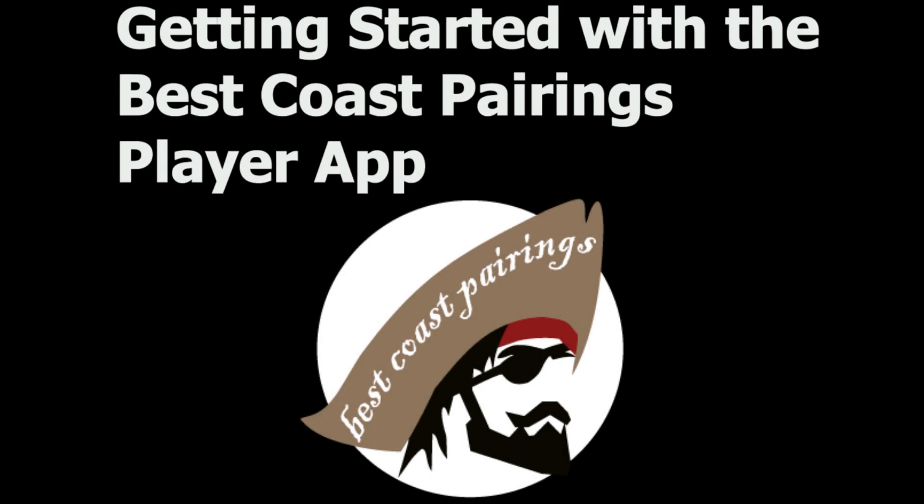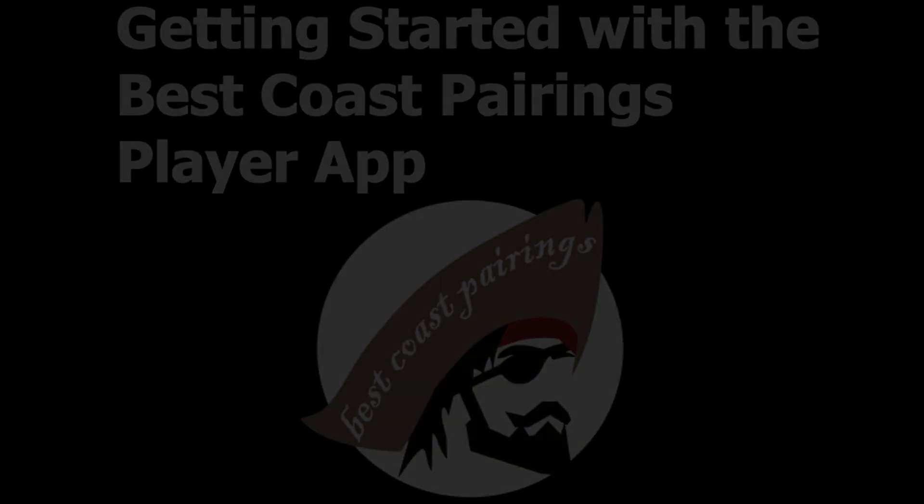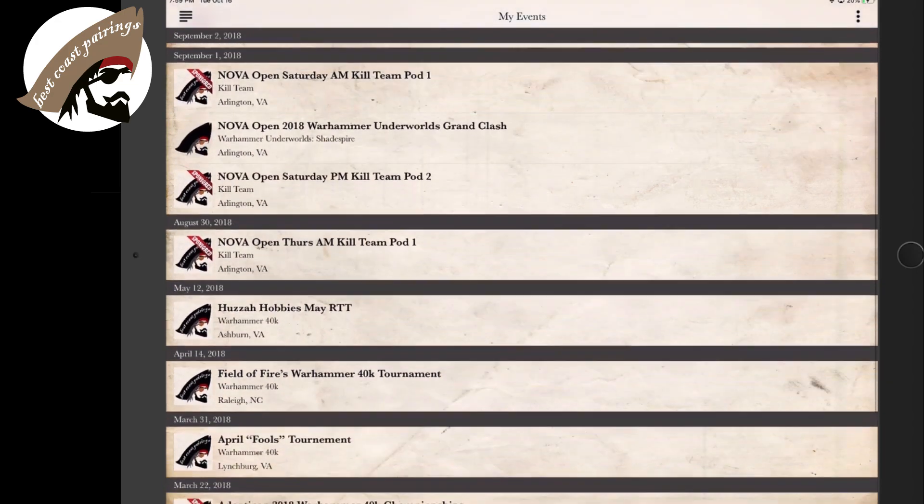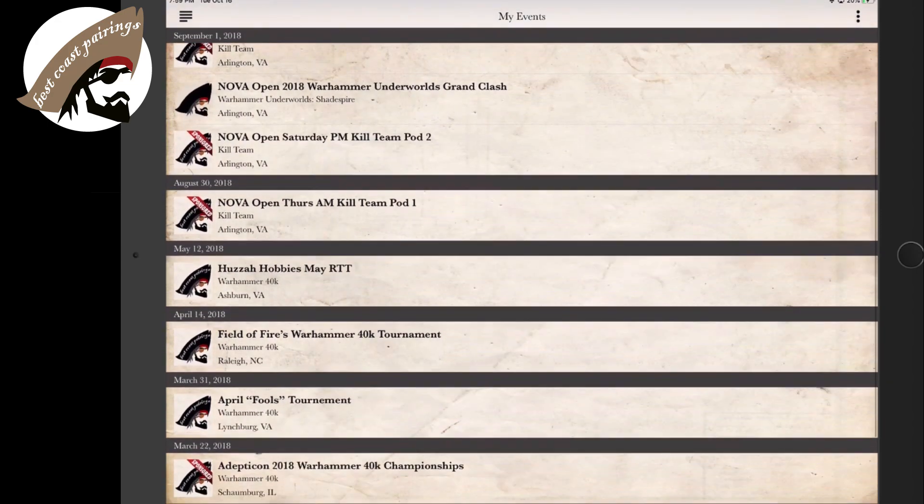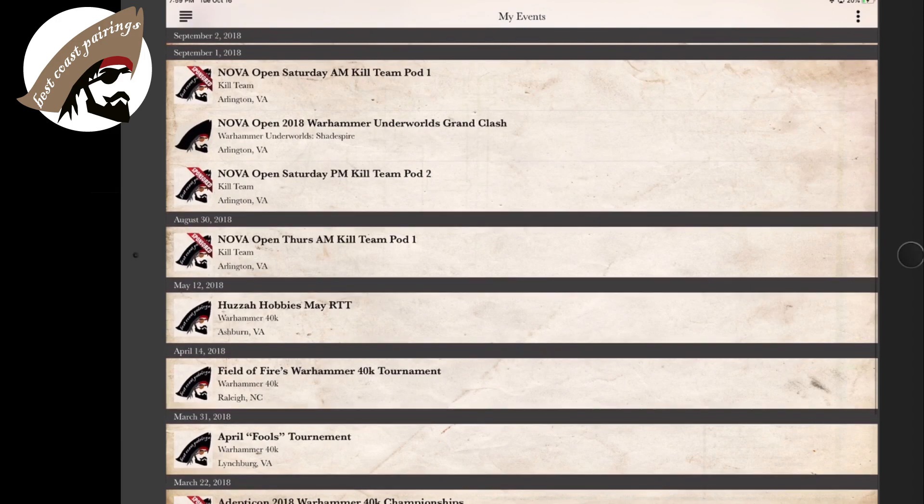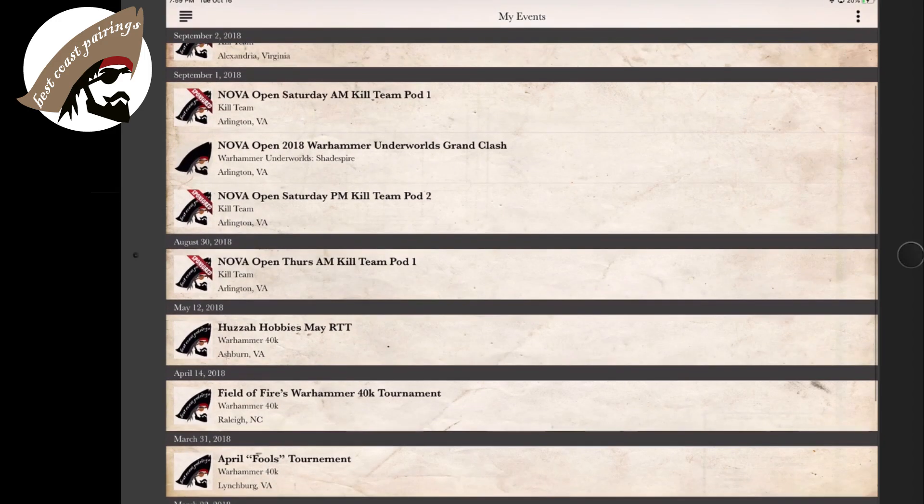Let's see what it's like to find an event as a player in the Best Coast Pairing app. Here we are in the My Events section of the Best Coast Player app where we can see the different events that we participated in the past or the ones that we're registered to that are upcoming.